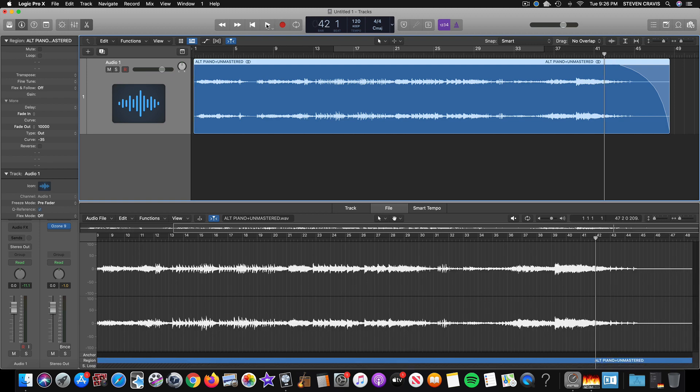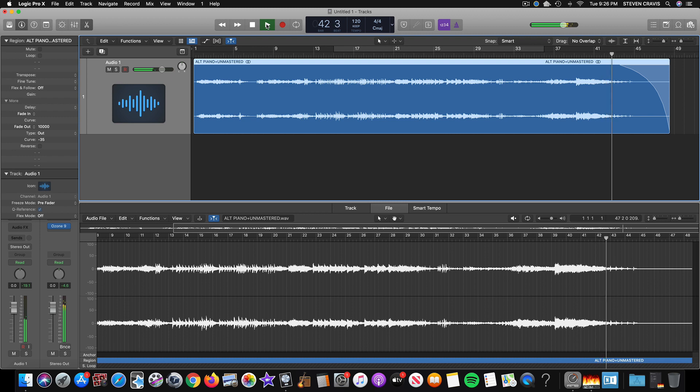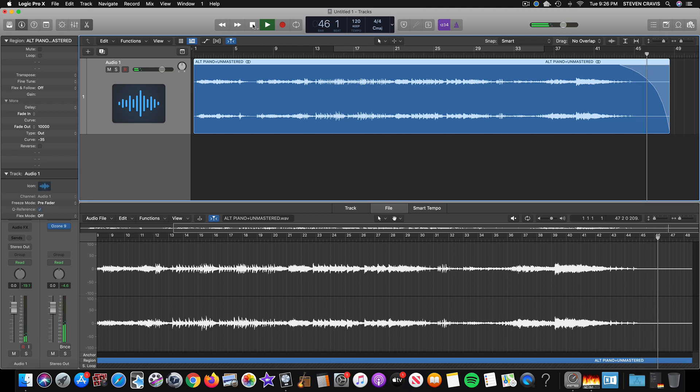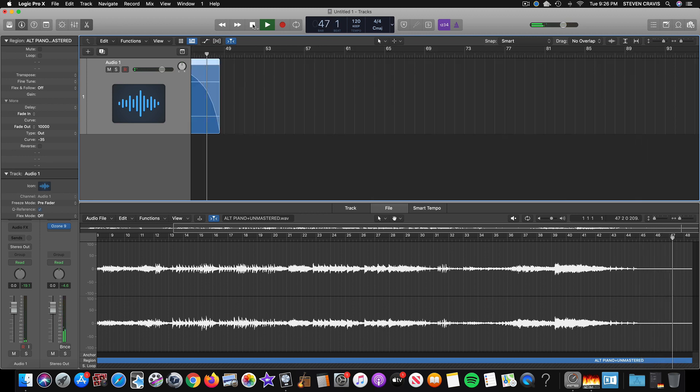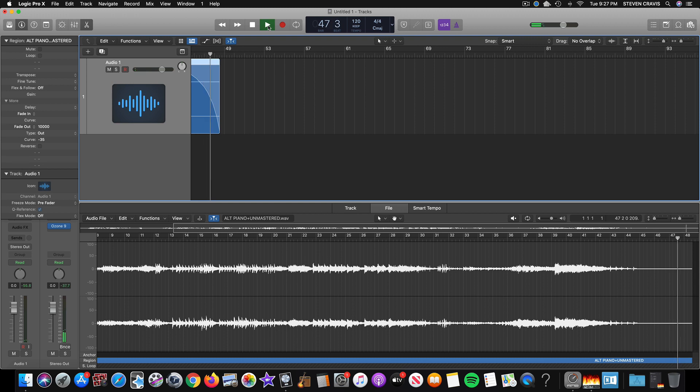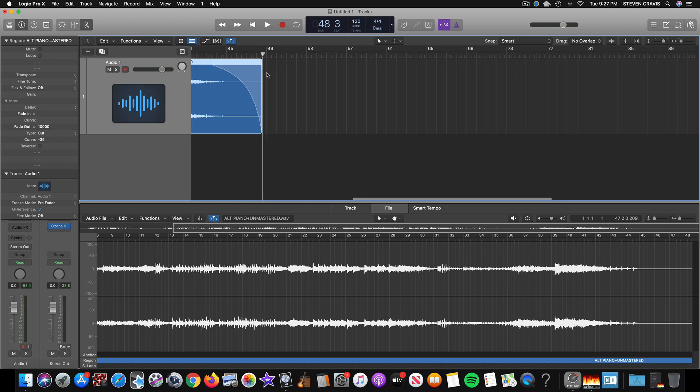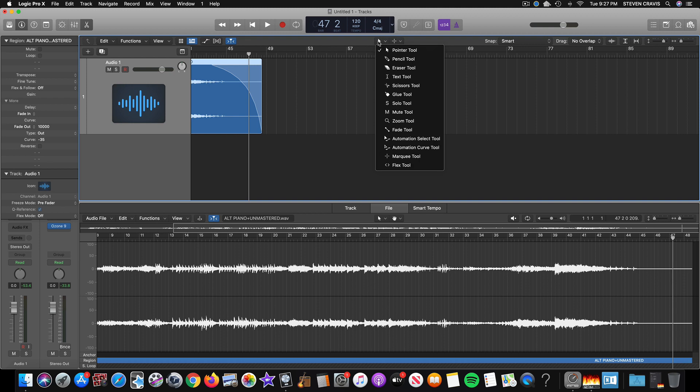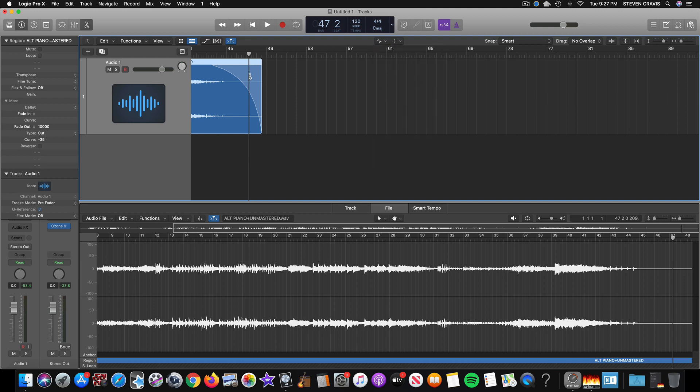And there's the fade out. Sounds like this, even with ozone on it. What was that last noise? Kind of had like a little... Probably when I picked up the pedal of the piano, that noise.